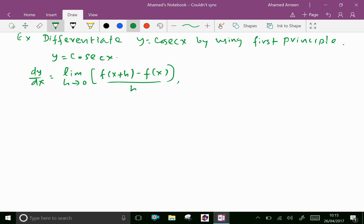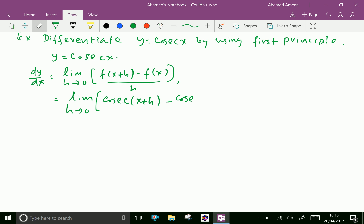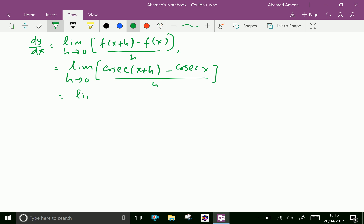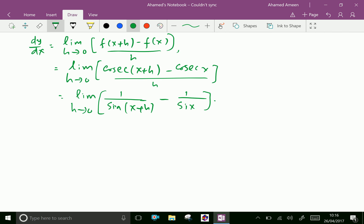Now, apply the values of f of x plus h and f of x. We get limit h tends to 0, cosecant of x plus h minus cosecant x over h. We can write cosecant as 1 over sin, so this becomes 1 over sin(x plus h) minus 1 over sin x, multiplied by 1 over h.